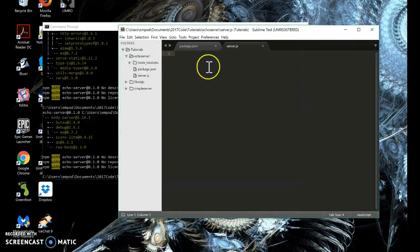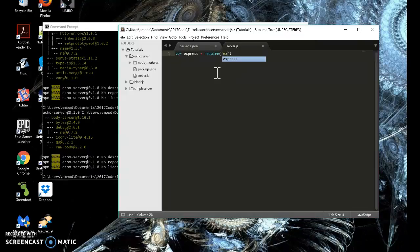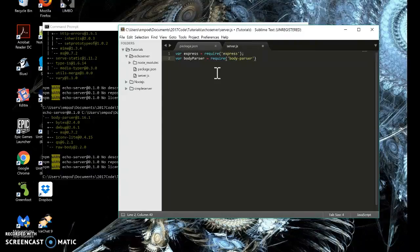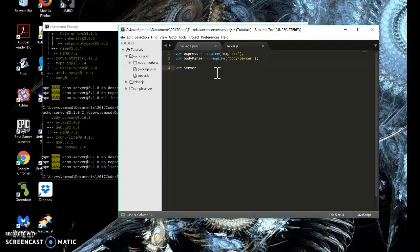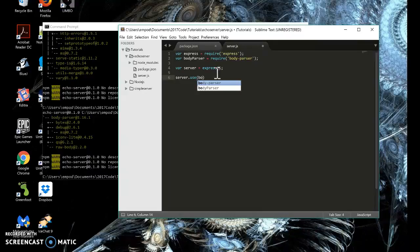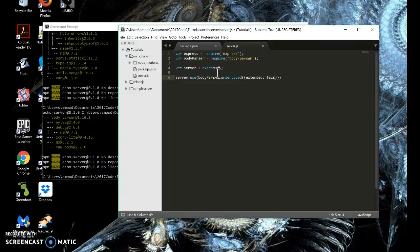server.js. Var express equals require express. This is the part that's the same as before, but now we need our body parser. Body parser. And var server equals express. Now we're going to say server.use. So we're saying use this parser. So we're going to say use body parser.url encoded, extend that equals false.